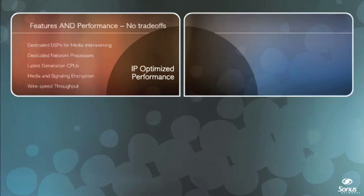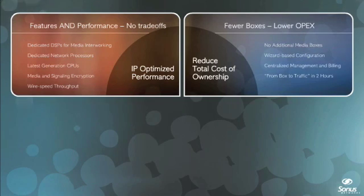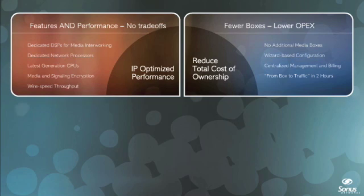Reduced total cost of ownership, as a single NBS 5200 combines border control, signaling and media interworking, high-performance transcoding, session policy and routing, accounting, and element management into a single, easy-to-configure product.